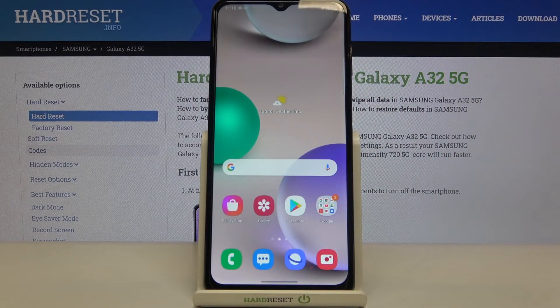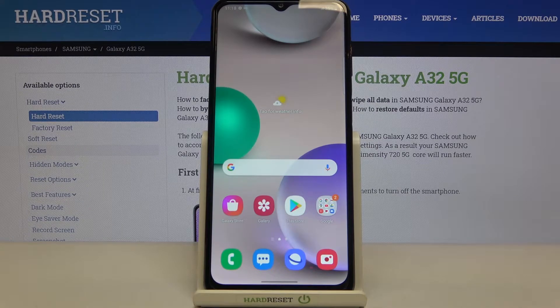Hi everyone, here we've got Samsung Galaxy A32 and let me share with you how to change voicemail notification sounds on this device.